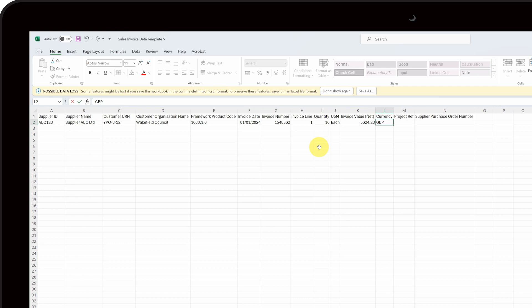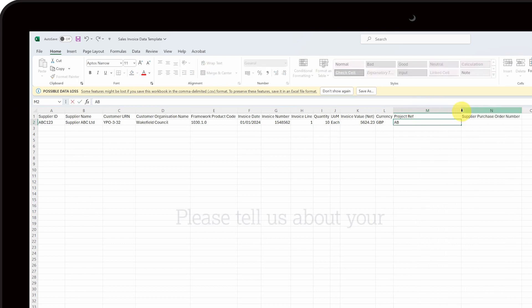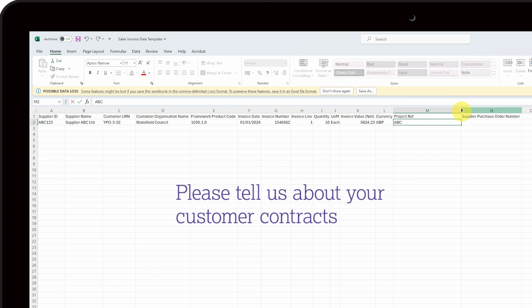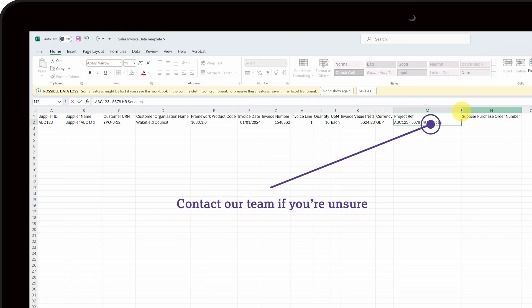Then, enter the relevant project reference that this data relates to into column M. Please note, before you can submit rebate data, you need to tell us about all customer contracts so that we can add these as projects to eBate. Your upload will be rejected if the project reference isn't in the system. Please contact the category team that manages your framework if you are unsure which project reference to use.